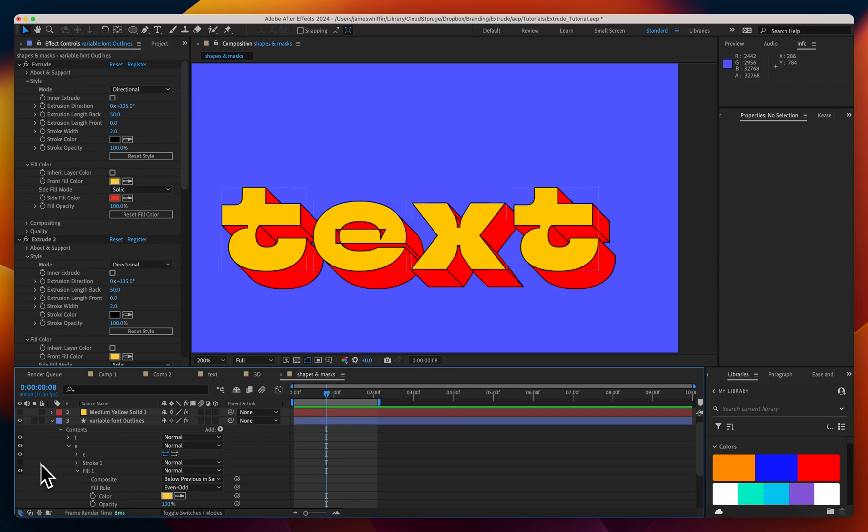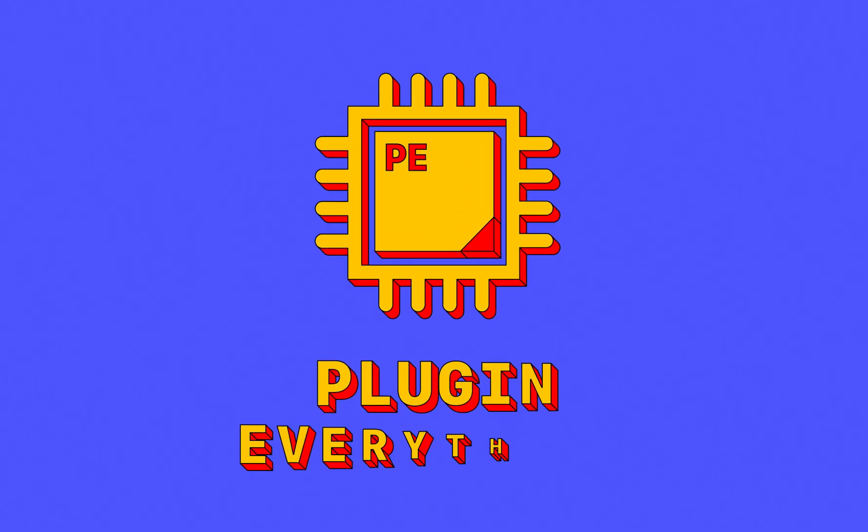That's it for working with shape layers and mask paths. I hope you've enjoyed this tutorial and I hope you enjoy using the extrude plugin.